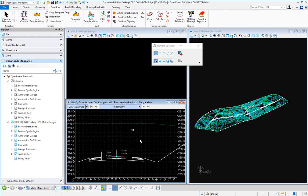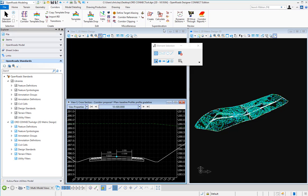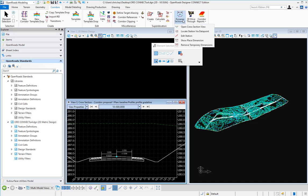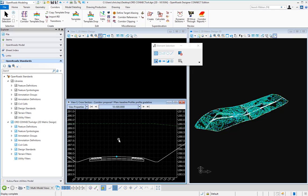If we want to remove those, we can just do either a right click and we can remove all temporary dimensions or we can come up to the dynamic sections and we can remove temporary dimensions and select our view and that will remove the temporary dimensions of our dynamic sections.